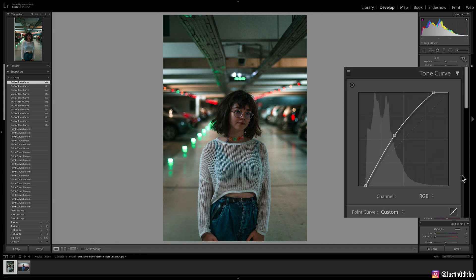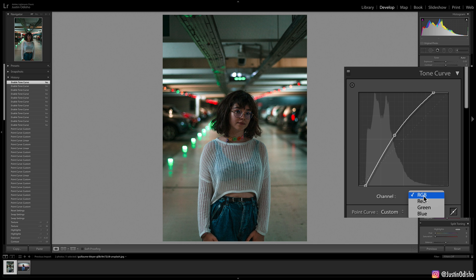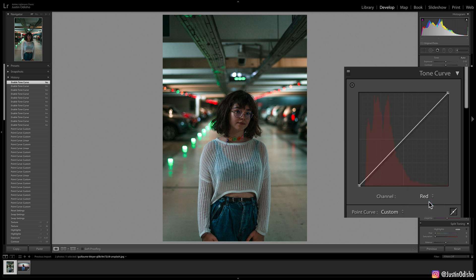However, the capabilities of the curve tool don't stop there. Not only can you adjust the entire red, green, blue, or RGB color channels, you can narrow in on just one color channel at a time. So red, green, or blue, and you can adjust one color channel at a time.